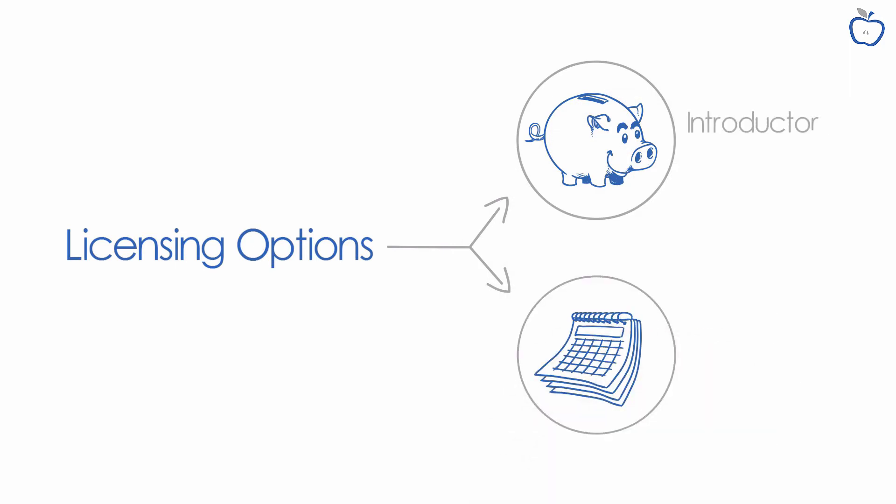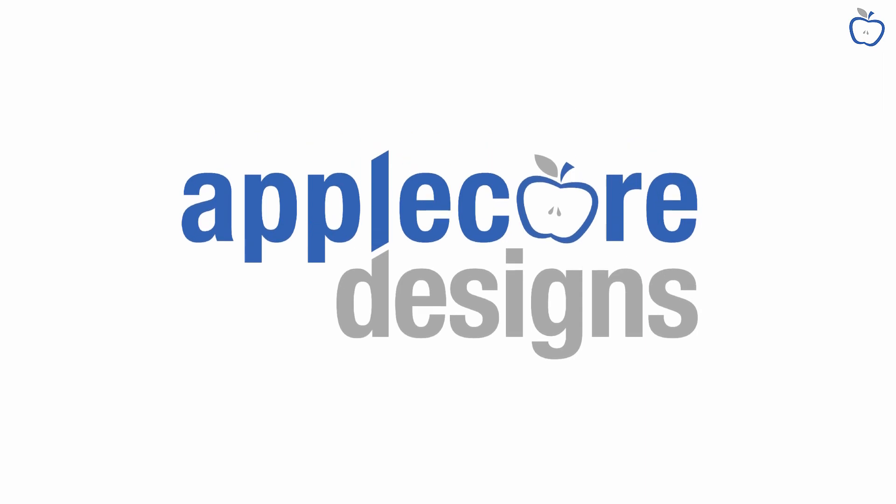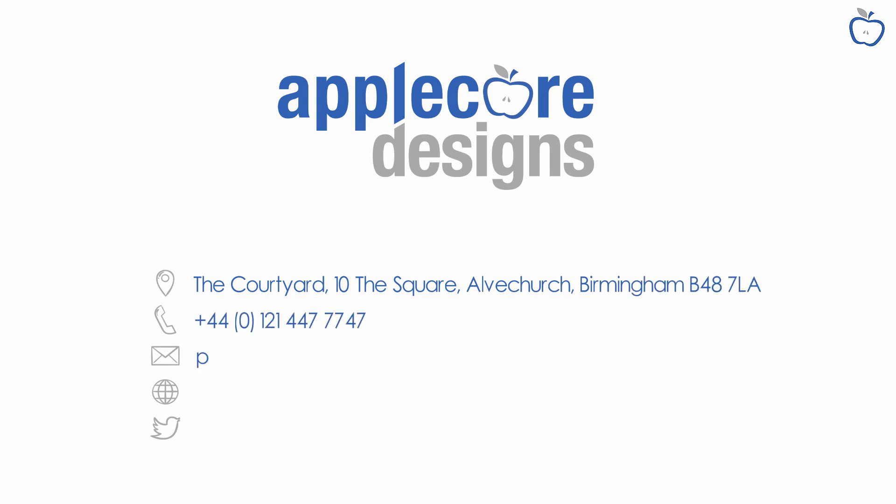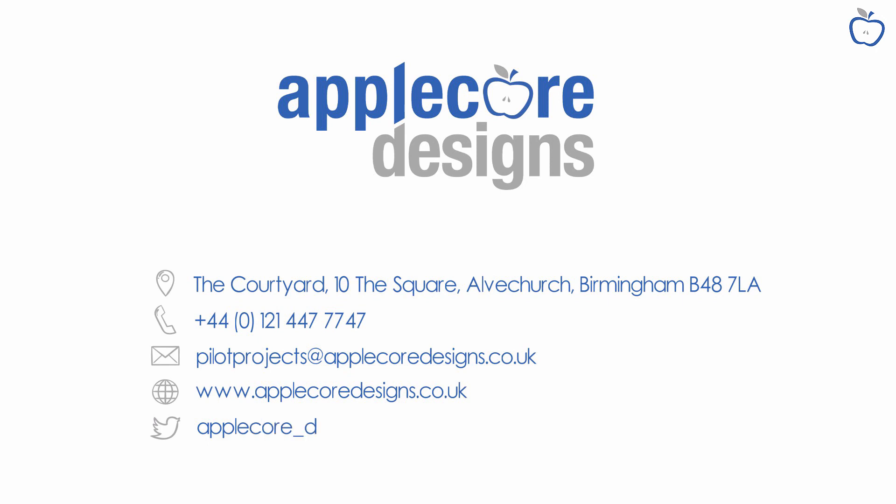For more information, please contact Applecore Designs at 0121 447 7747 or email pilotprojects@applecoredesigns.co.uk